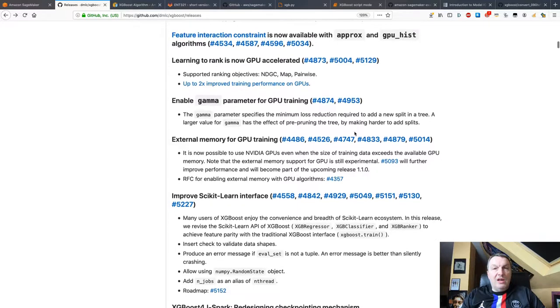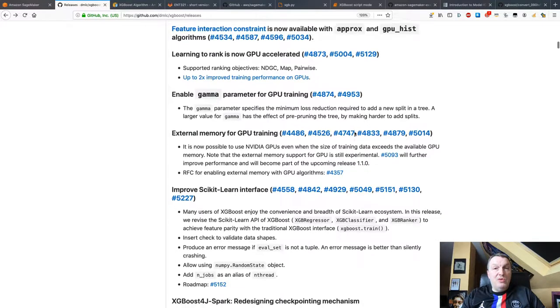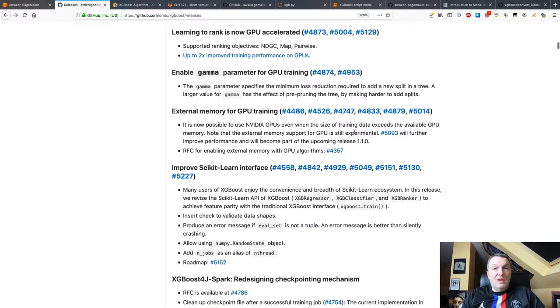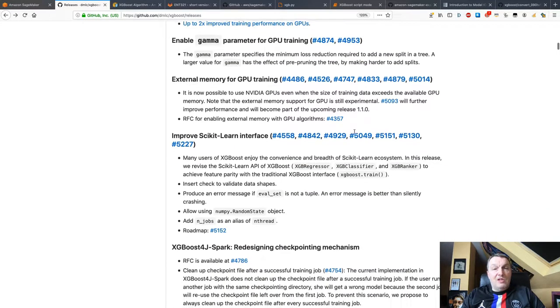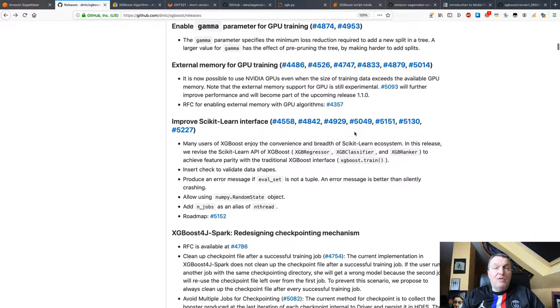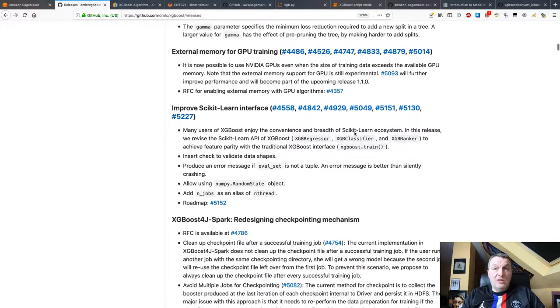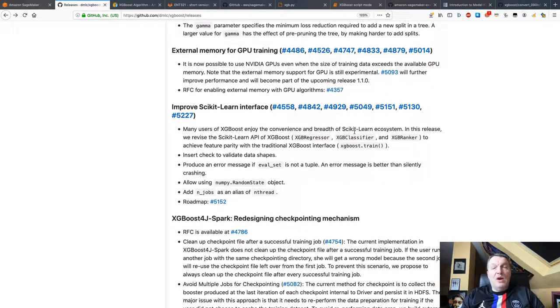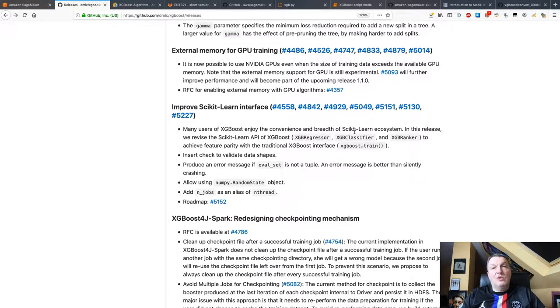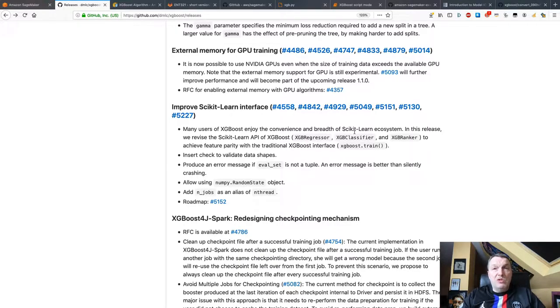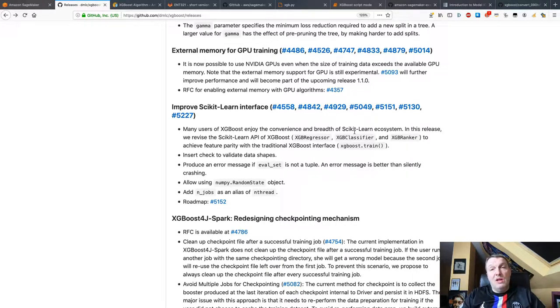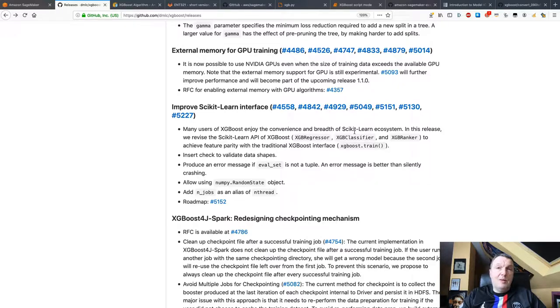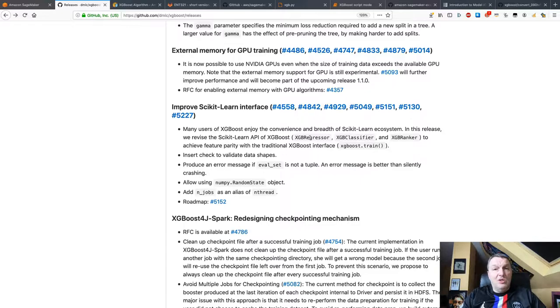What else do we have? Ranking on GPU, external memory for GPU training. That's interesting. If your data set is bigger than what your GPU can accommodate, then XGBoost can manage that. It used to be able to do that on CPU. You could actually train on larger than memory data sets, but it looks like it can do that on GPUs as well.